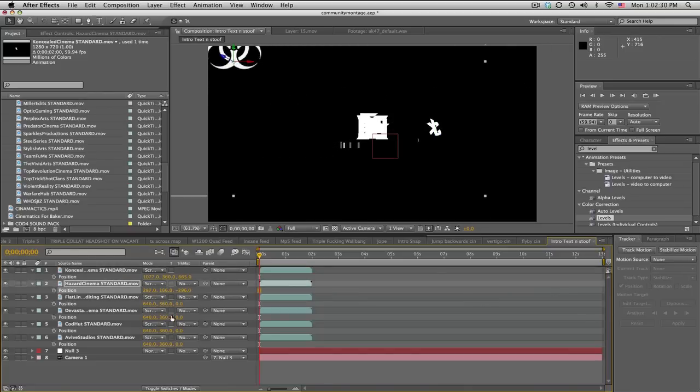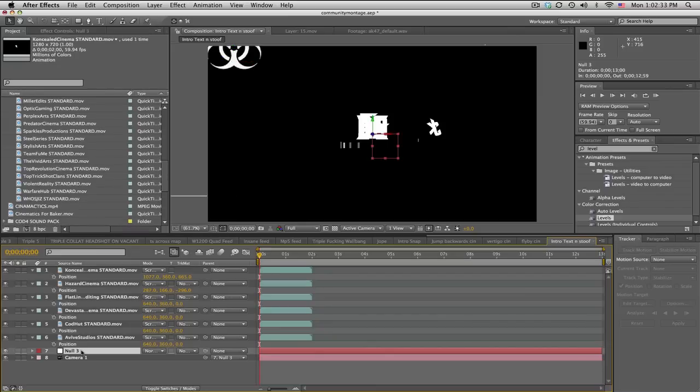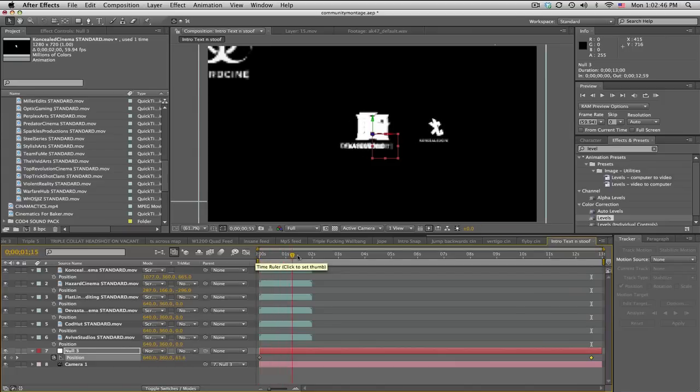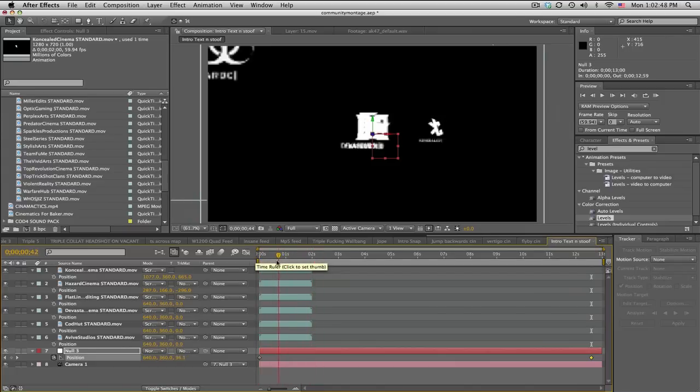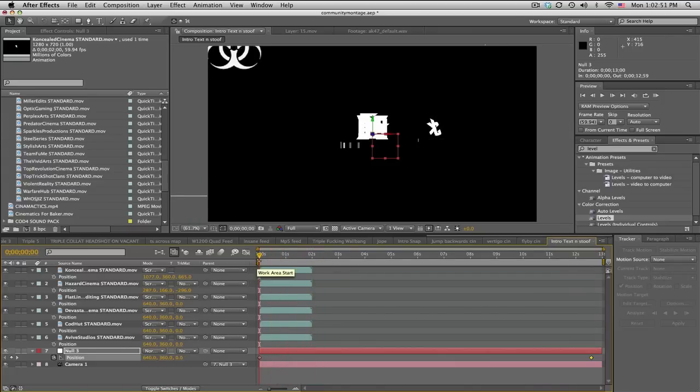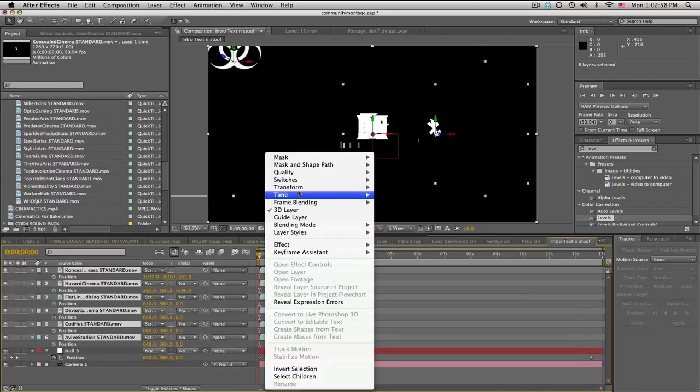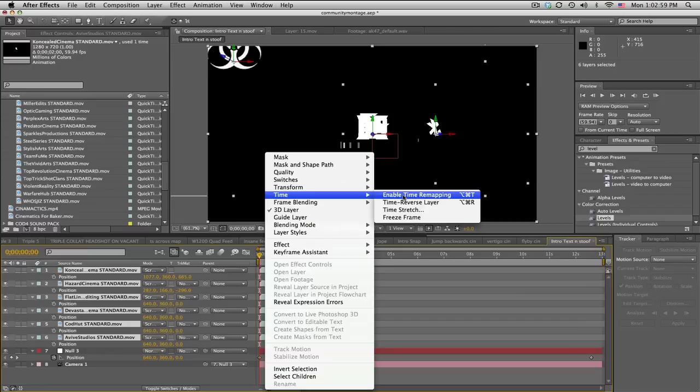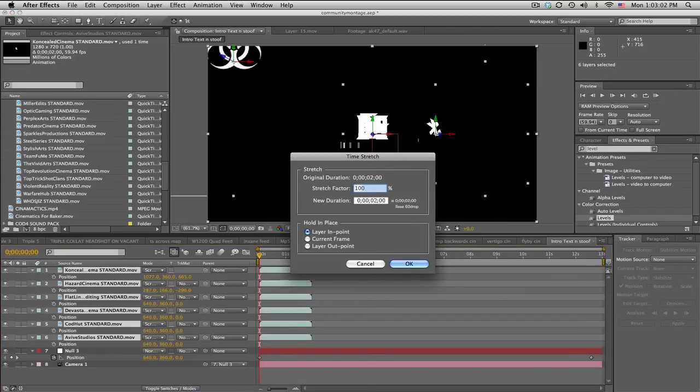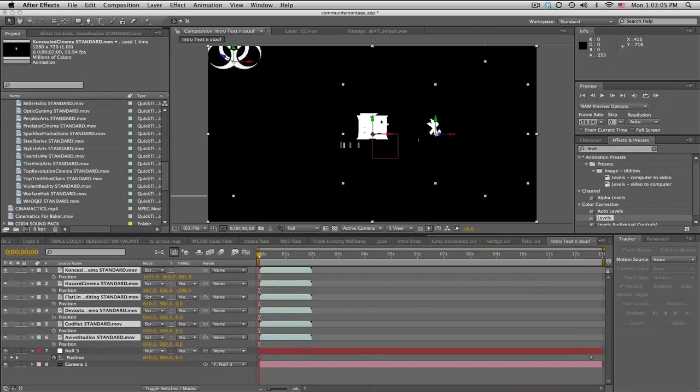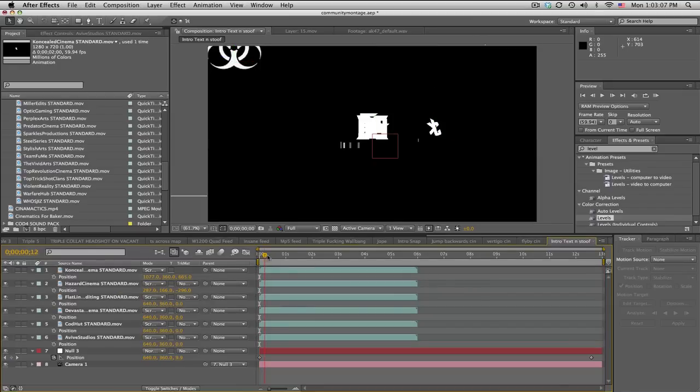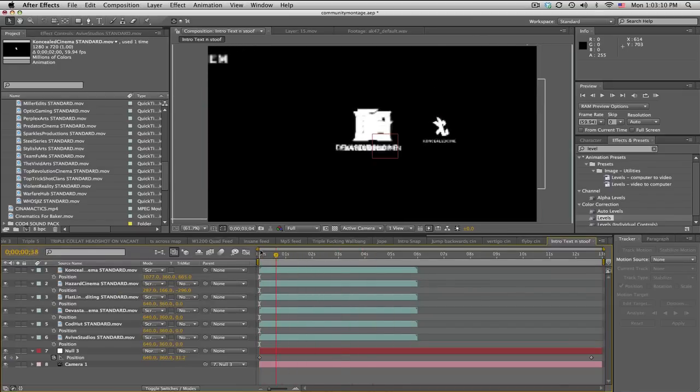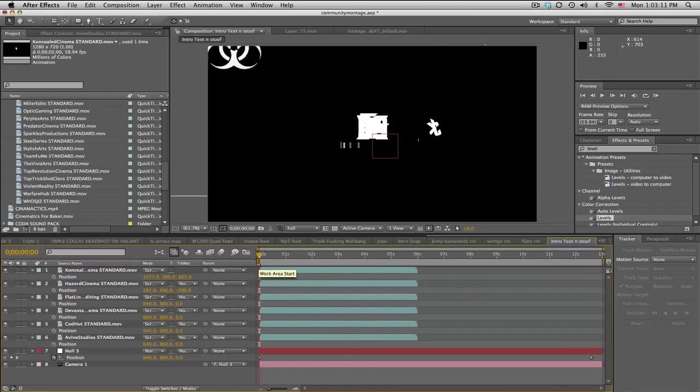Got some sound effects and 2D intros. I don't know which ones are really good or not, but I'll just bring out a bunch of random ones. COD Hut, maybe Dare Sniping, Devastation, Cinema. I don't even know all these people. Phase Clan, Flatline Editing, Hazard. I'm just putting random ones in here.